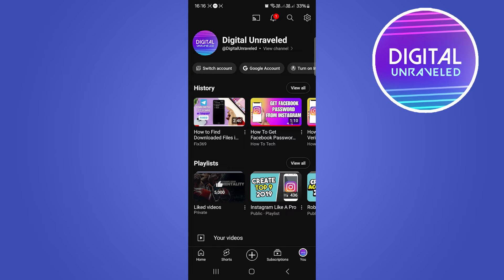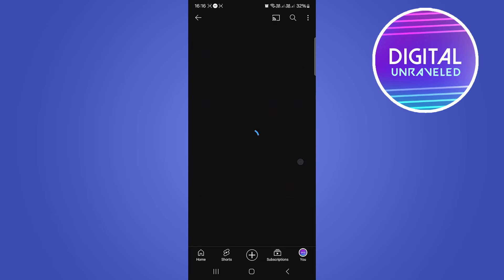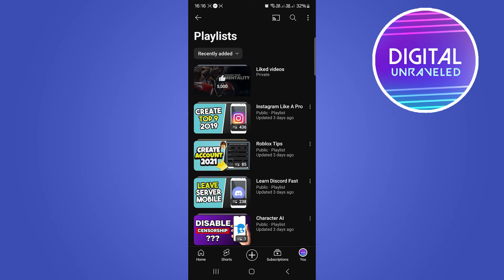Now to find your Watch Later playlist, once you tap on 'You,' you'll be on a screen like this. You can see here it says 'Playlists' as the second option. You just want to click where it says 'View All' — tap on 'View All.'